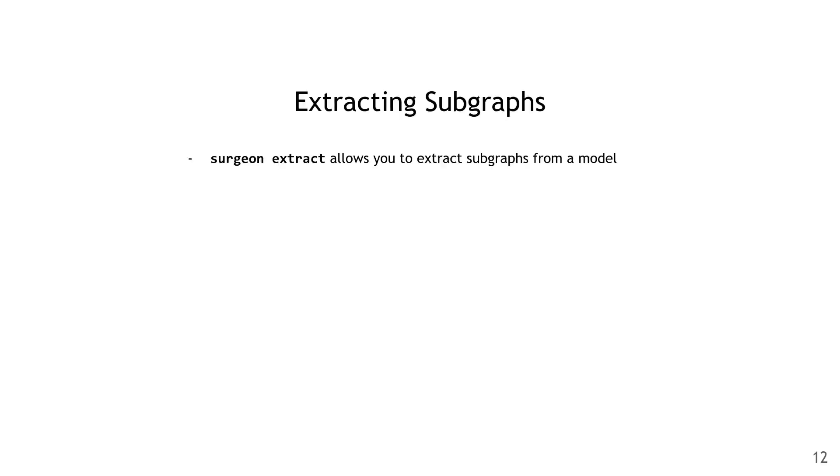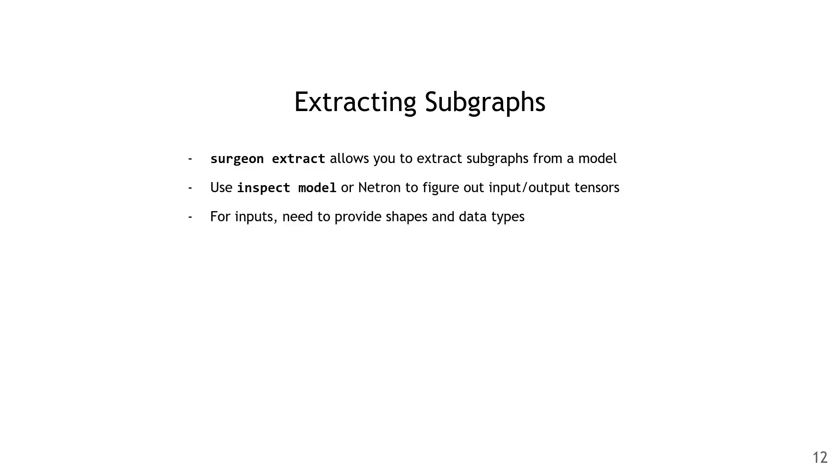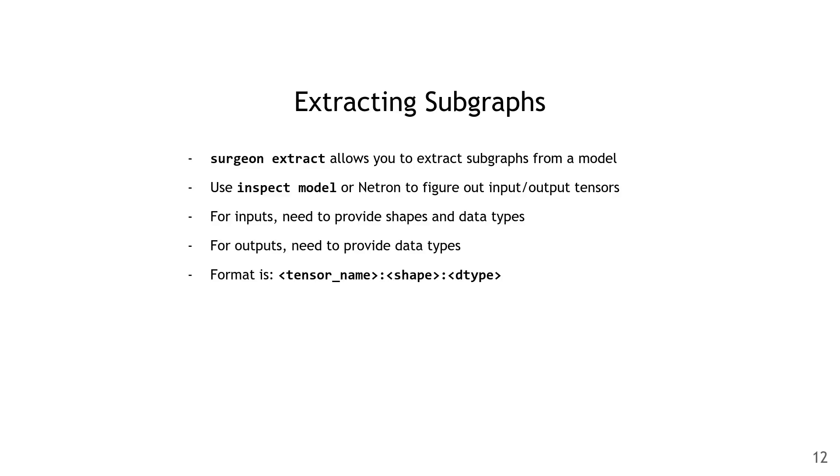Next up is surgeon extract, which lets you extract subgraphs from a model. This is super useful for debugging. You can use inspect model or Netron to figure out the input and output tensors that you're interested in. For inputs, you also need to provide the shapes and data types. For outputs, you just need the data types. This is the format that the tool takes for the inputs and outputs: tensor name colon shape colon data type.